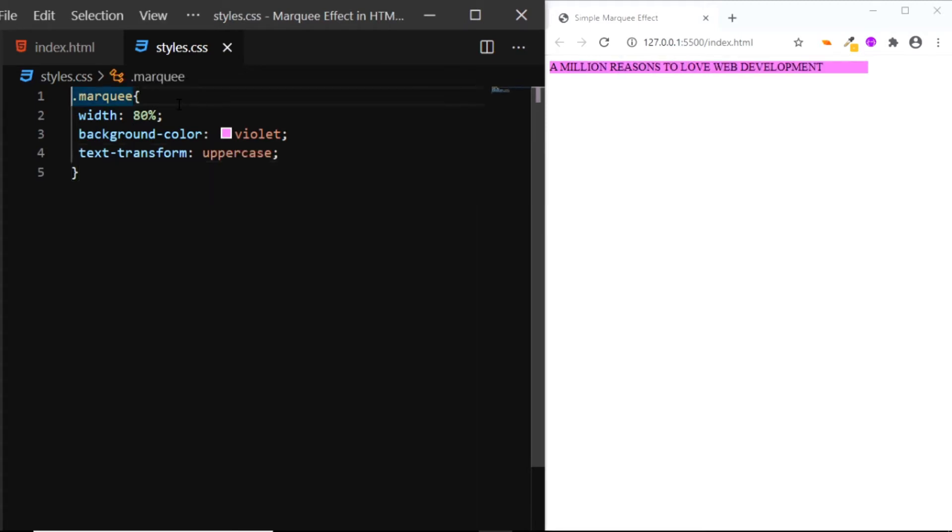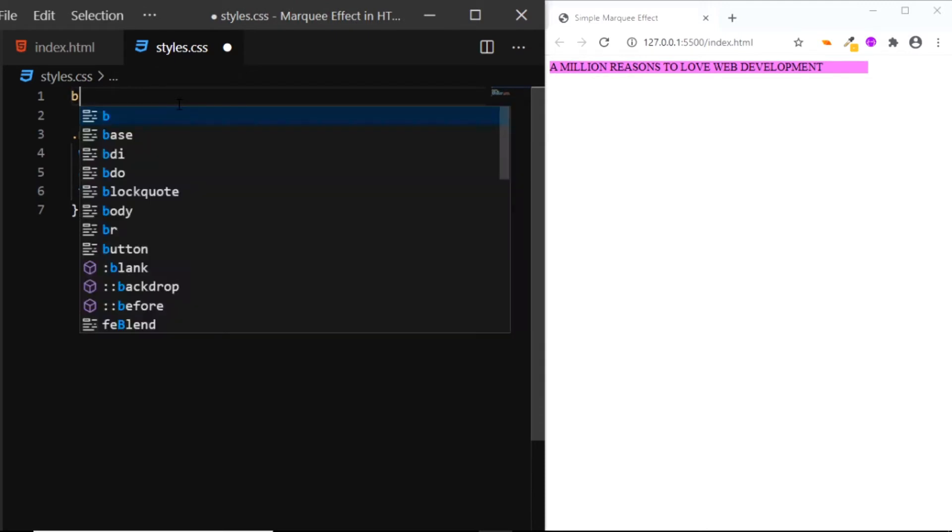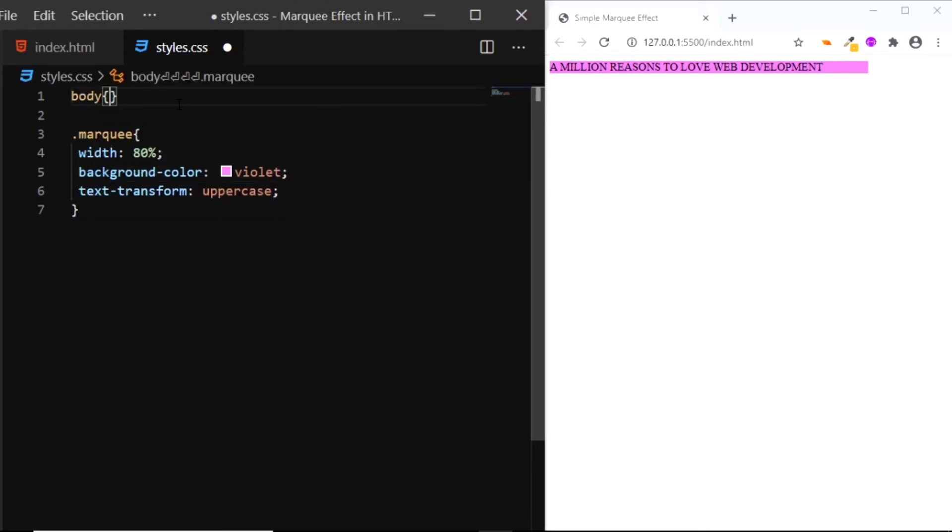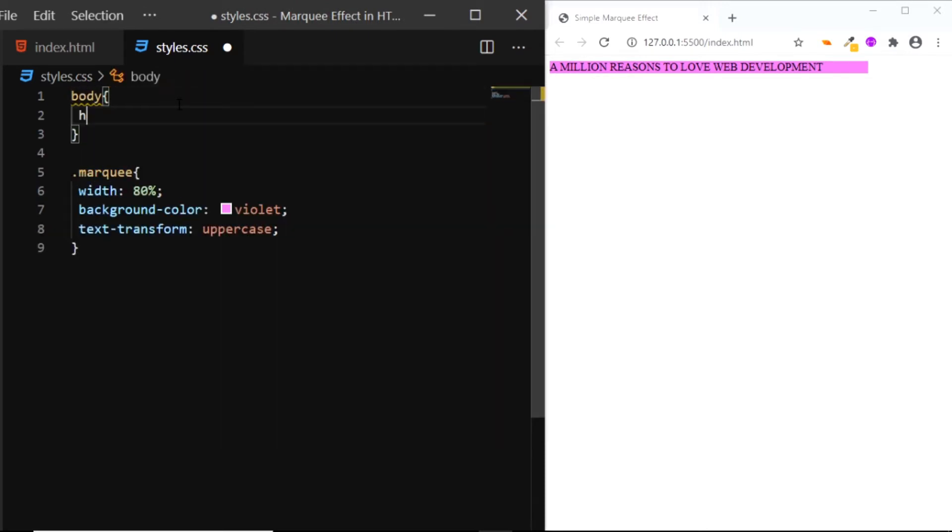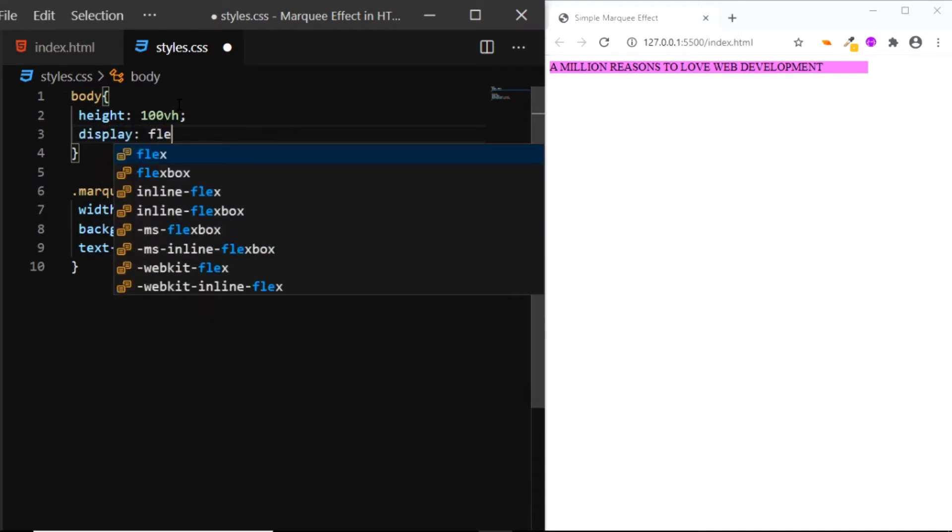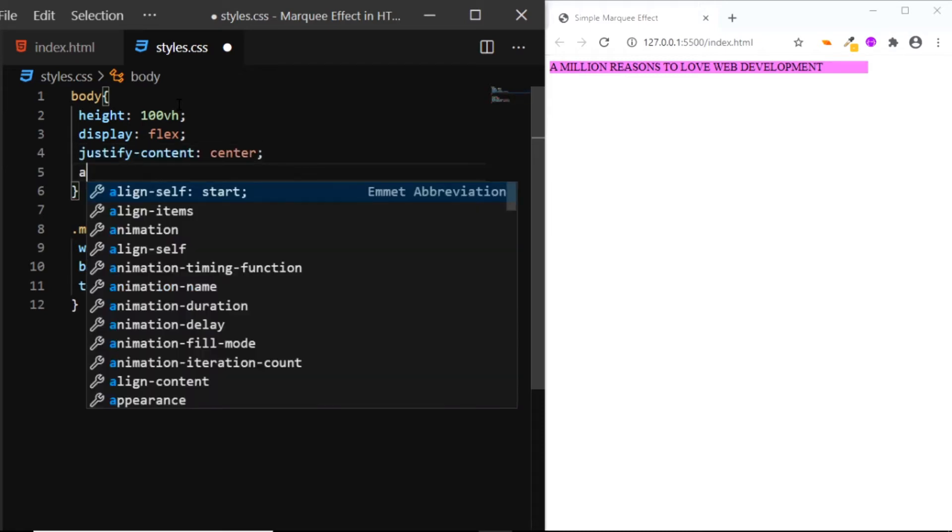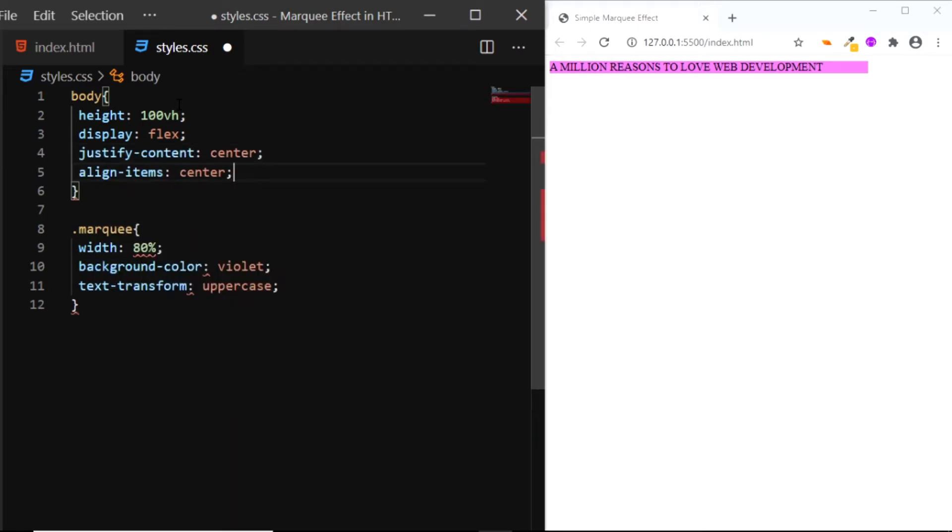Now let's vertically and horizontally center the text, so we'll give the body a few styles. First we'll give it a height of 100vh, we'll set the display to flex, we'll set the justify content to center, we'll align the items to the center.